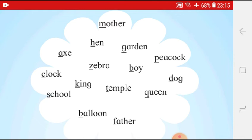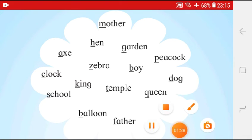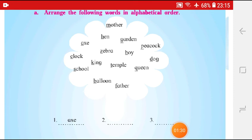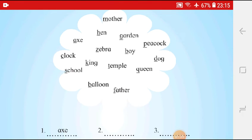So, let's see. Now, which one will come first? The word starting with A will come first. Then, after A, which letter comes? B. So, any word starting with B? Yes. Balloon is there. So, the second word will be Balloon.